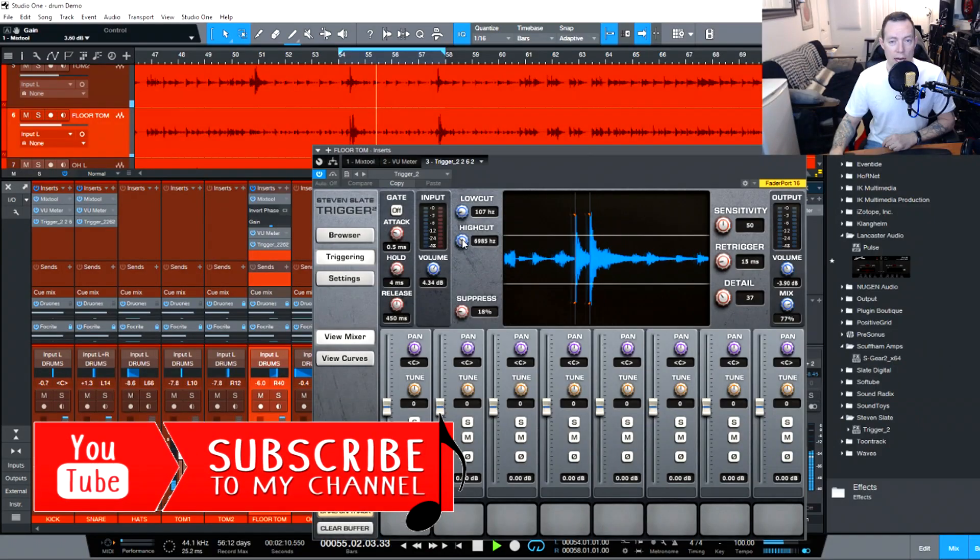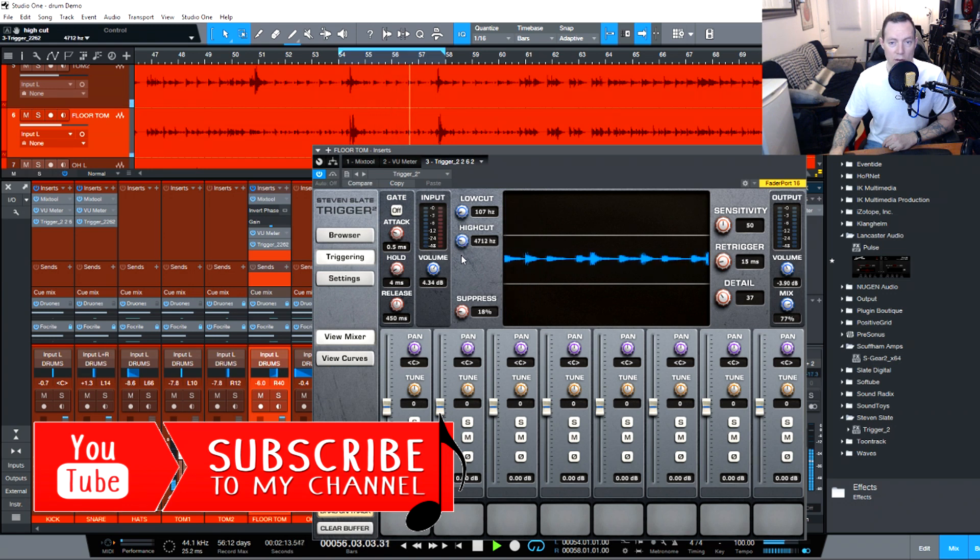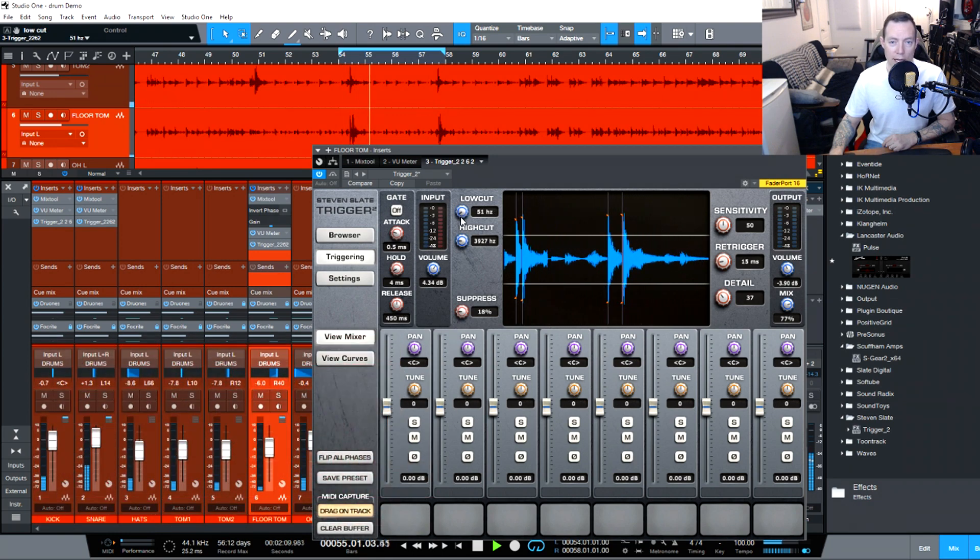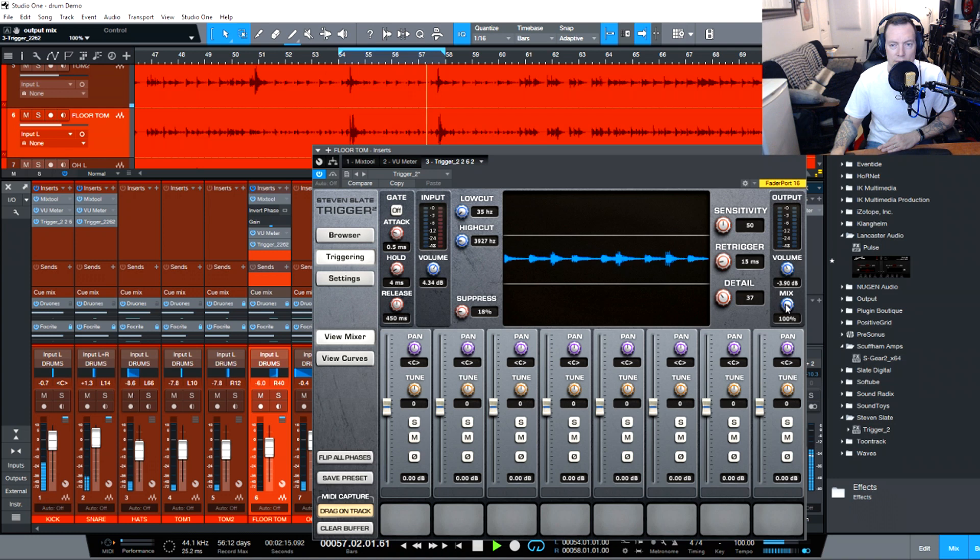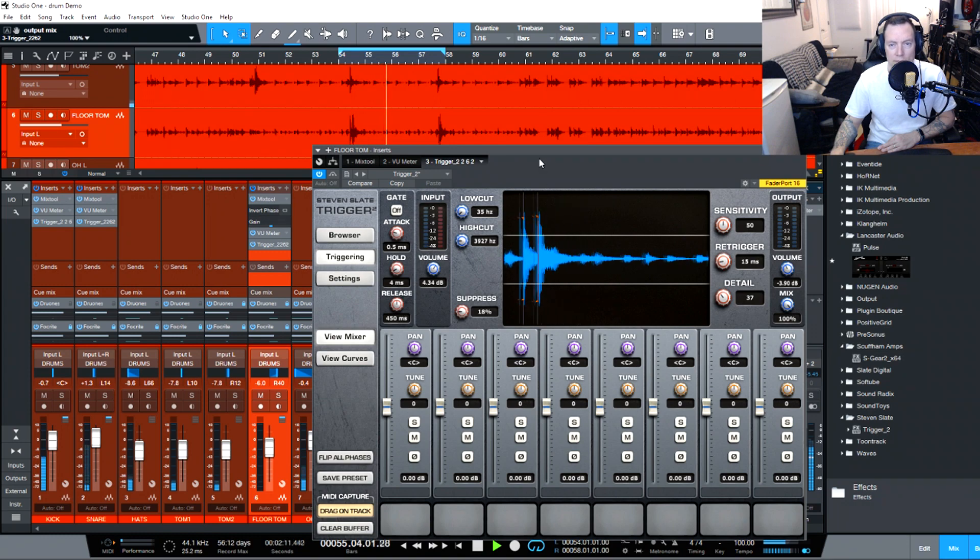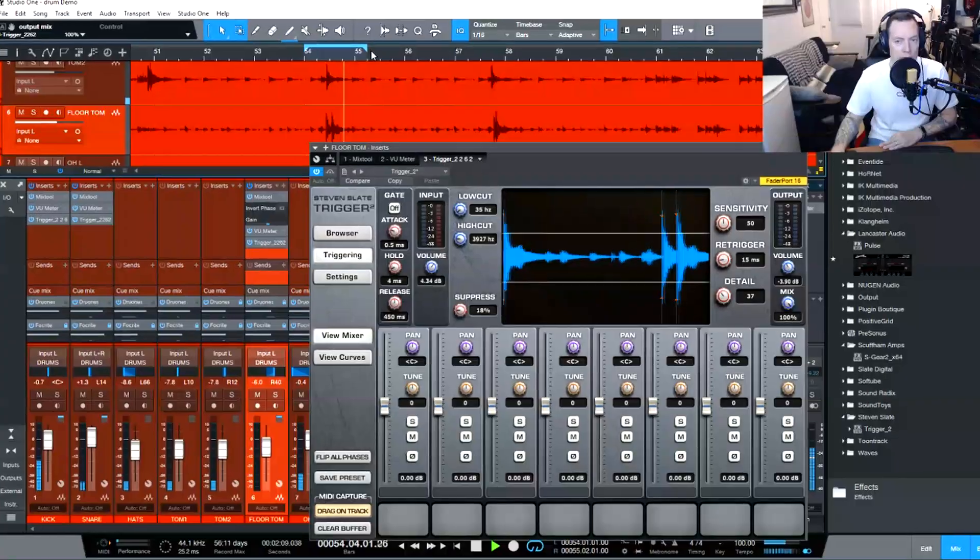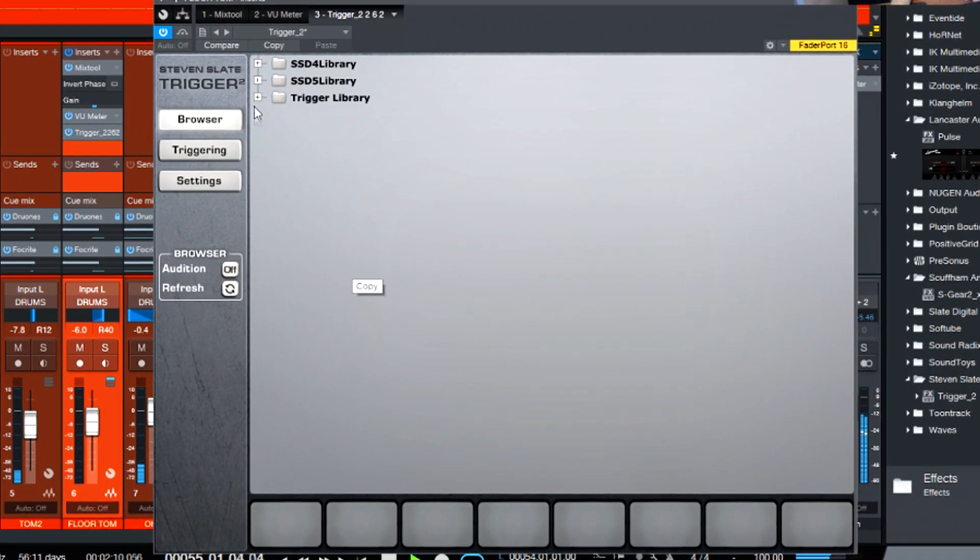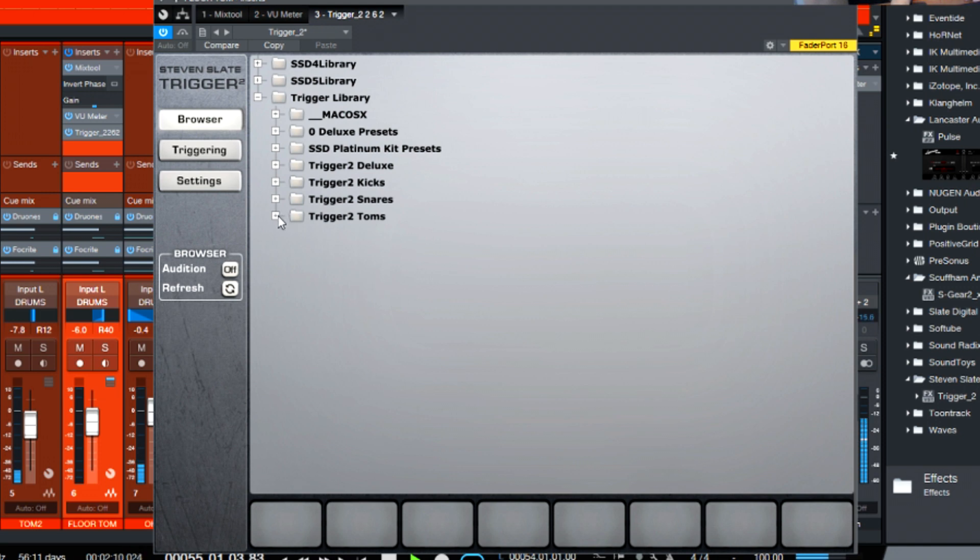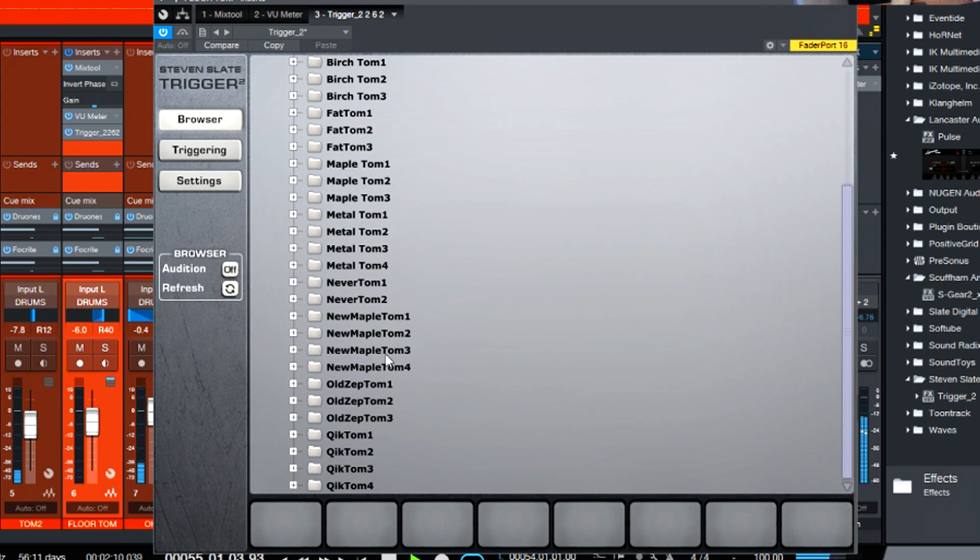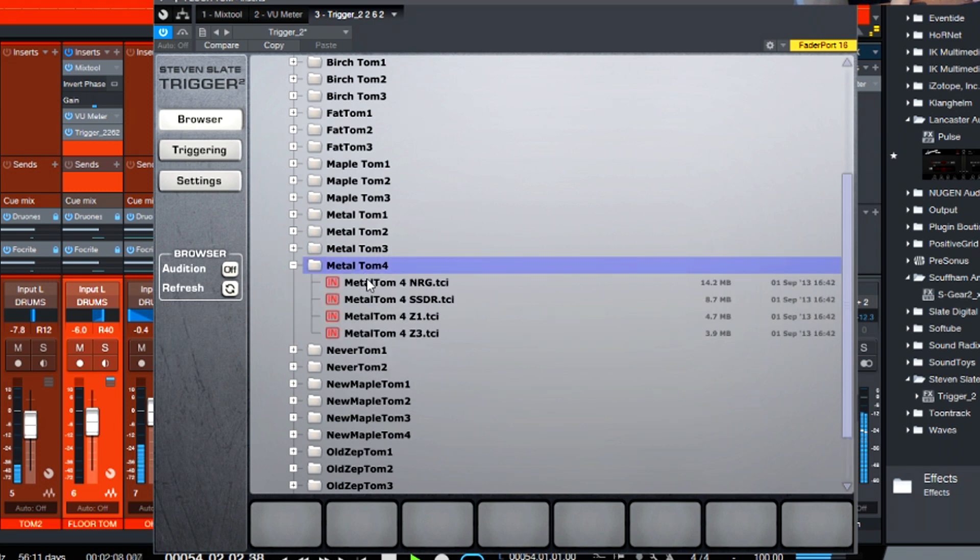Awesome. High cut, it's a floor tom so we can probably bring that down. We'll bring it down to, I don't know, let's say 4,000. Low cut floor tom I want... Let's turn the mix back up there. Let's bring our loop in a bit. Alright, now let's grab a sample. Go to browser, trigger library, let's go to Trigger 2 Toms. Okay, we'll grab tom 4 out of any of these. Let's grab a metal tom 4 and see what that sounds like.